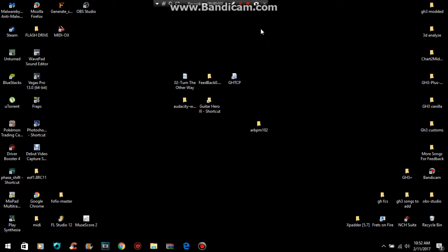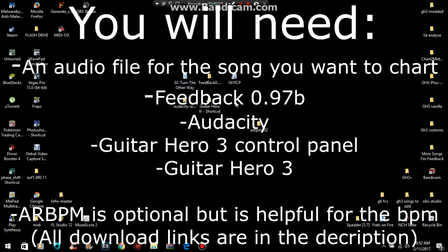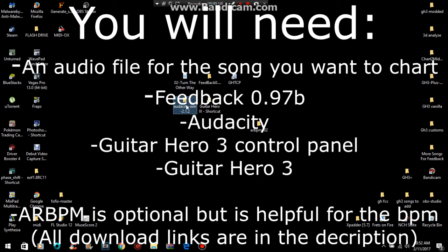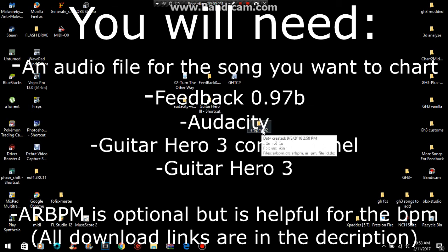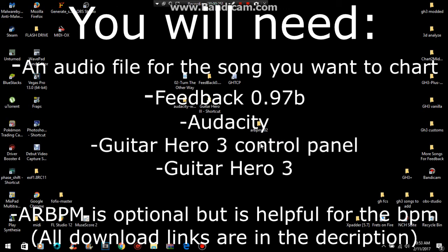Hello guys, 4EyGuy here, and this is a tutorial on how to chart your own custom songs. So you will need an audio track, you will need Feedback, you will need Audacity, Guitar Hero 3 control panel to put it in the game, and obviously Guitar Hero 3. AR BPM is optional, and it can help you find the BPM of a song that you are using.